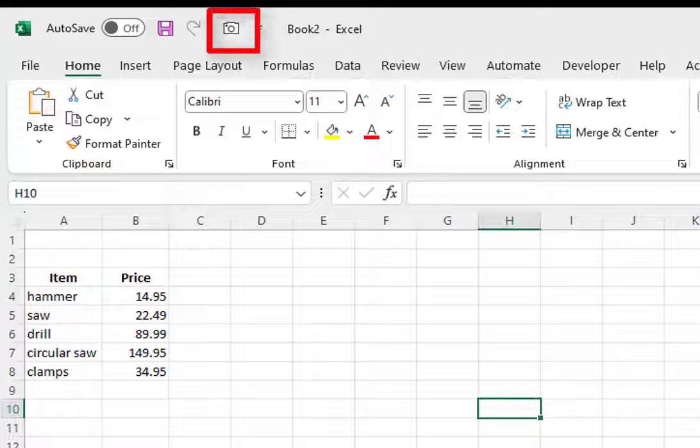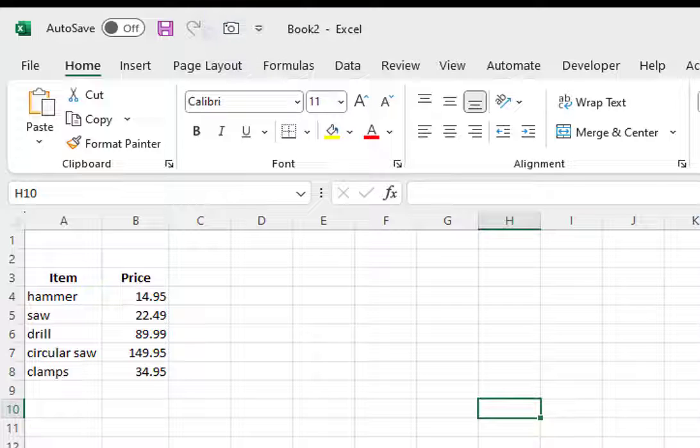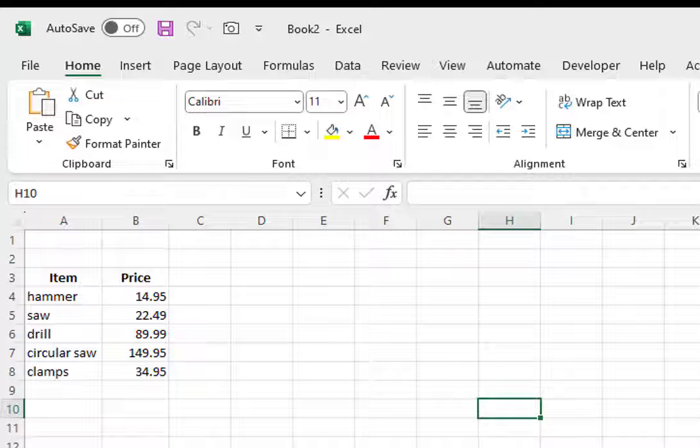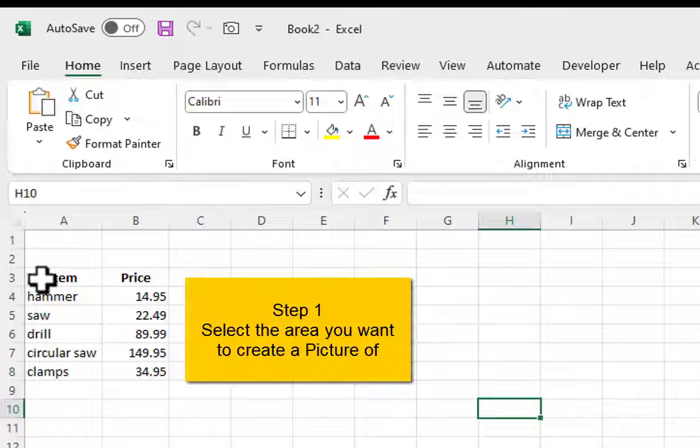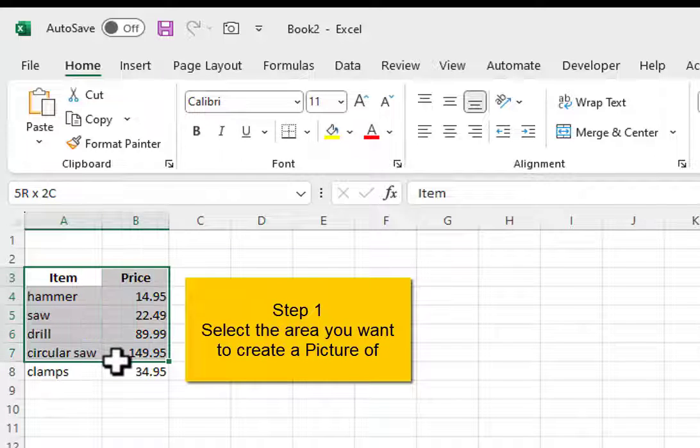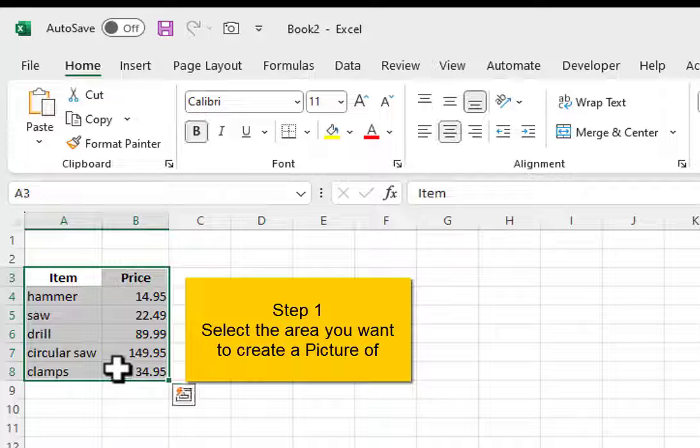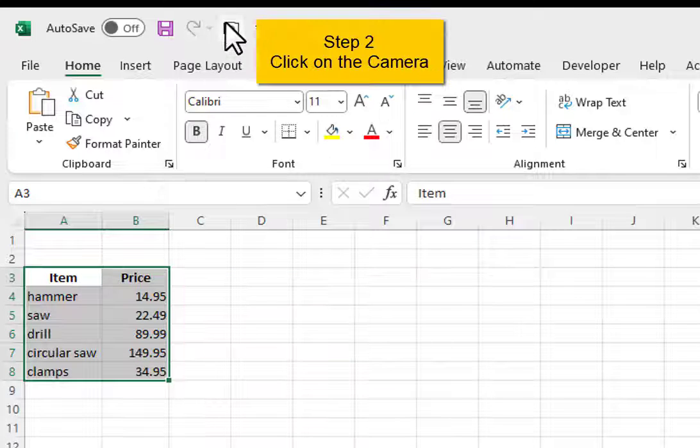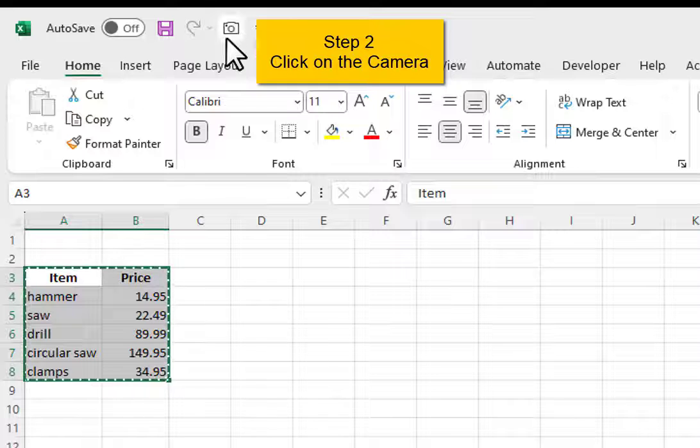The camera now appears on the Quick Access Toolbar. There are five steps to using the Excel camera. Step 1: Select the area you want to create a picture of. Step 2: Click on the camera.